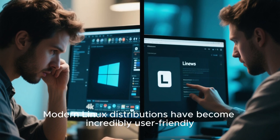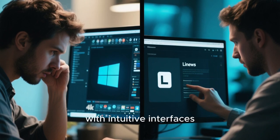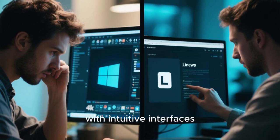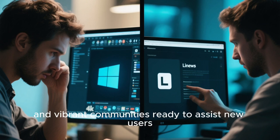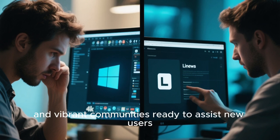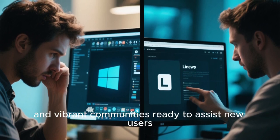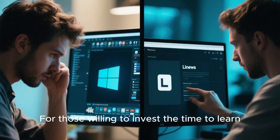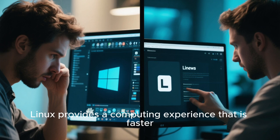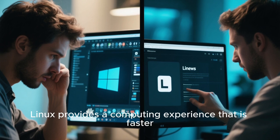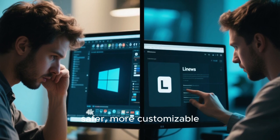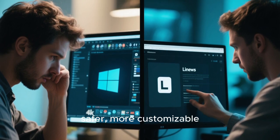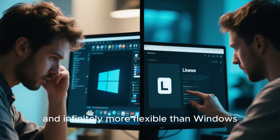Modern Linux distributions have become incredibly user-friendly with intuitive interfaces, extensive documentation, and vibrant communities ready to assist new users. For those willing to invest the time to learn, Linux provides a computing experience that is faster, safer, more customizable, and infinitely more flexible than Windows.